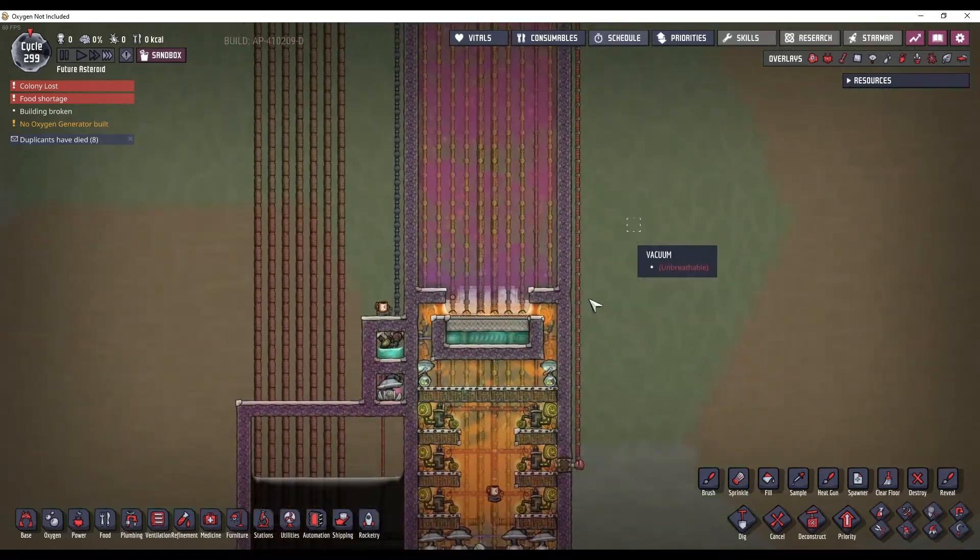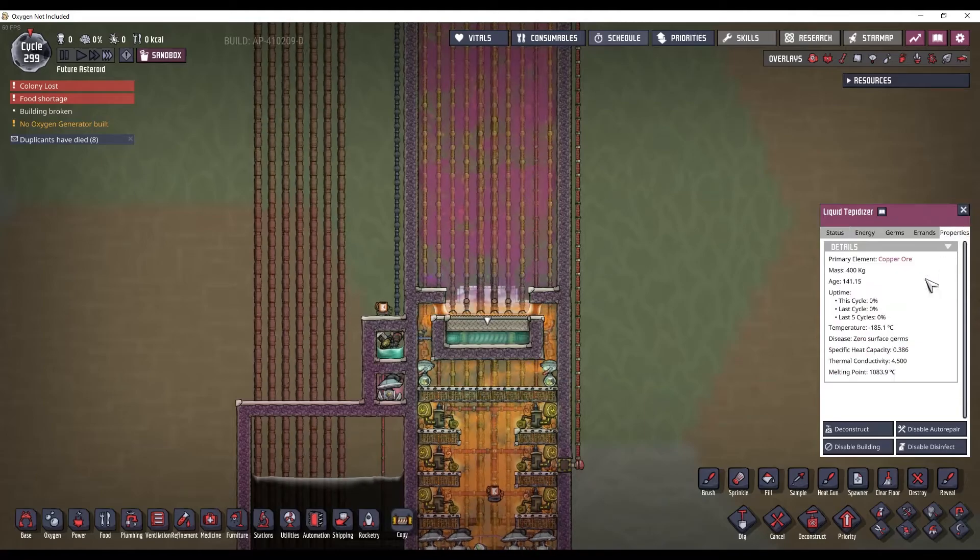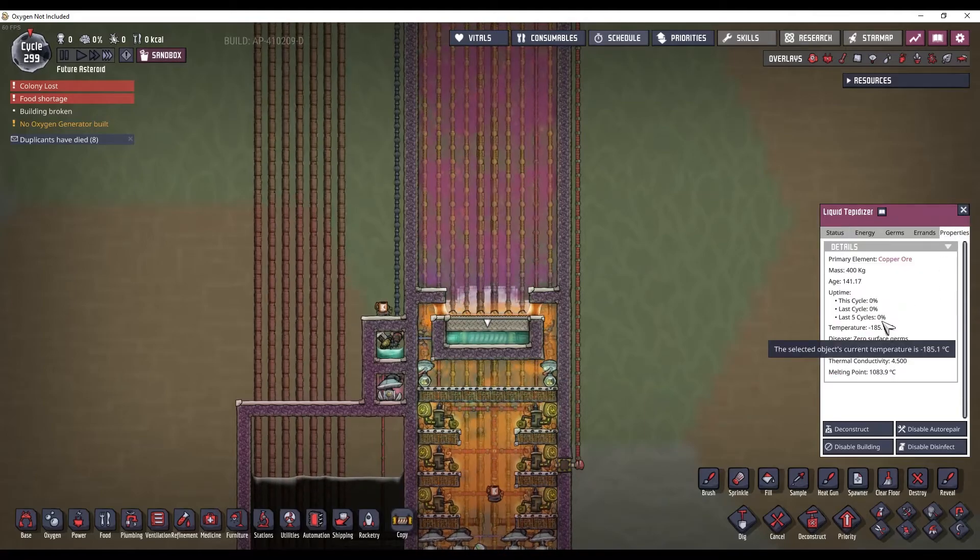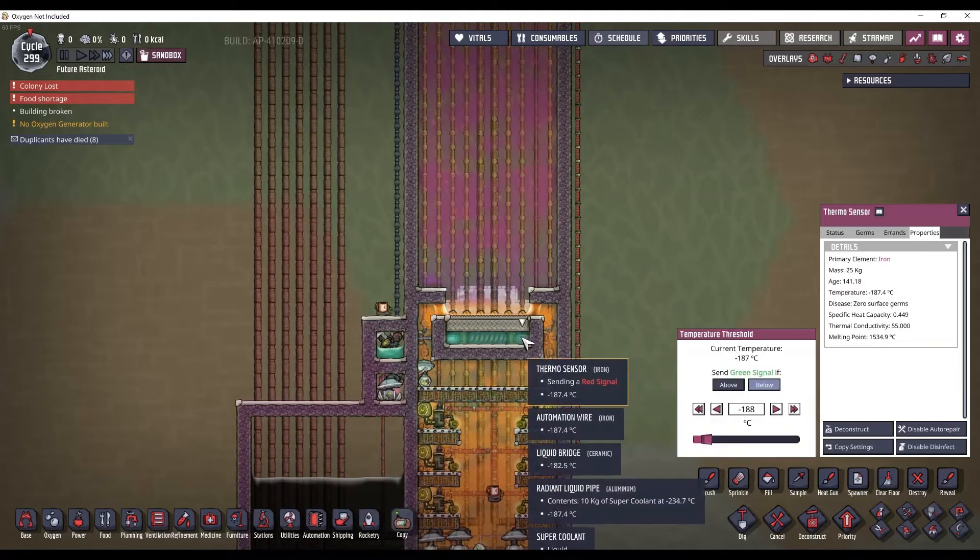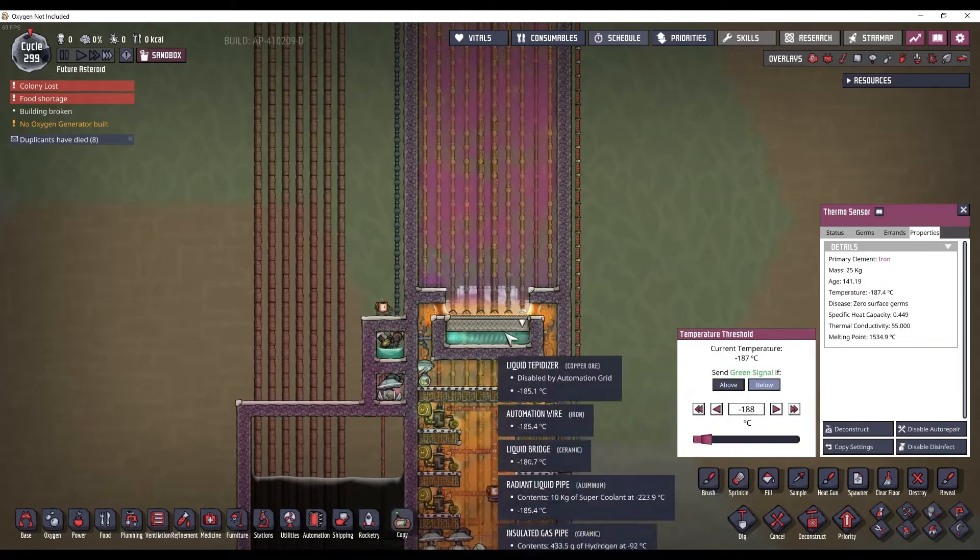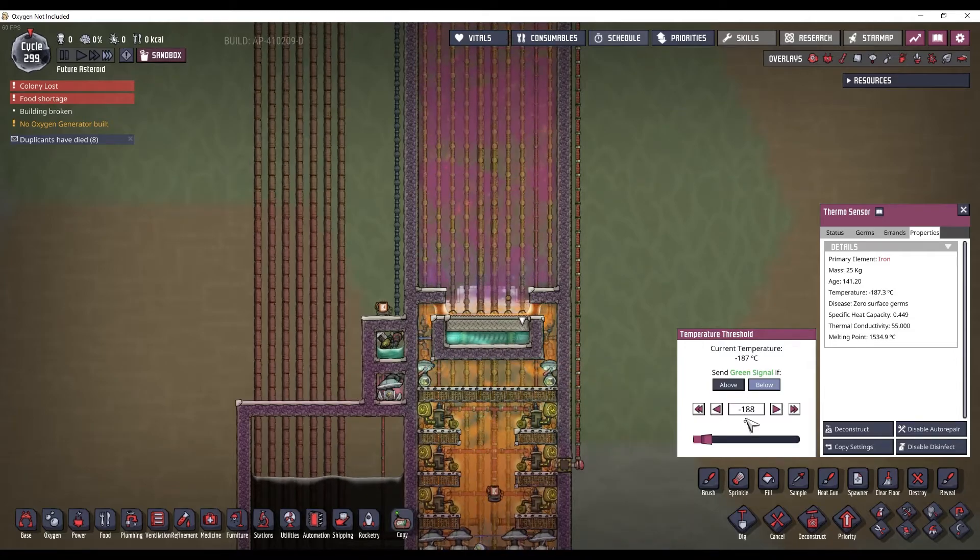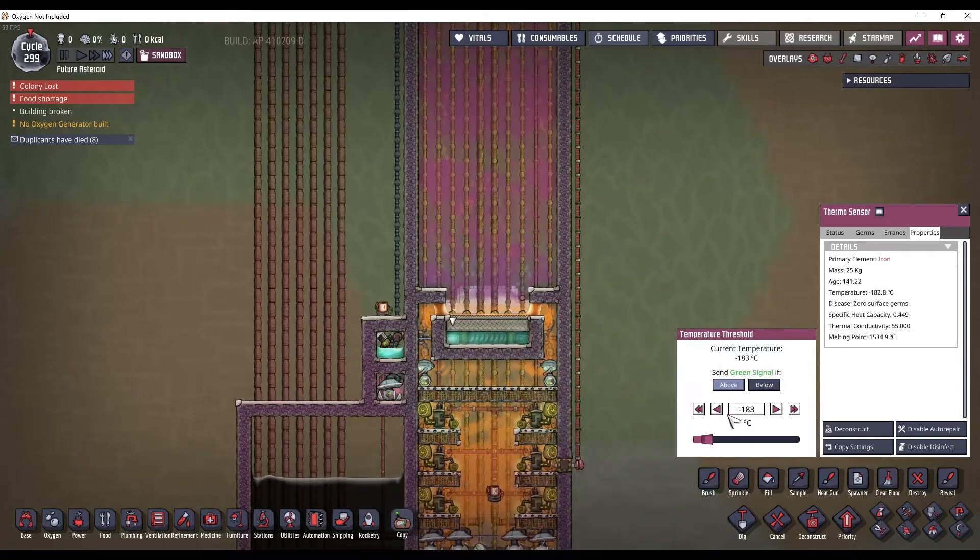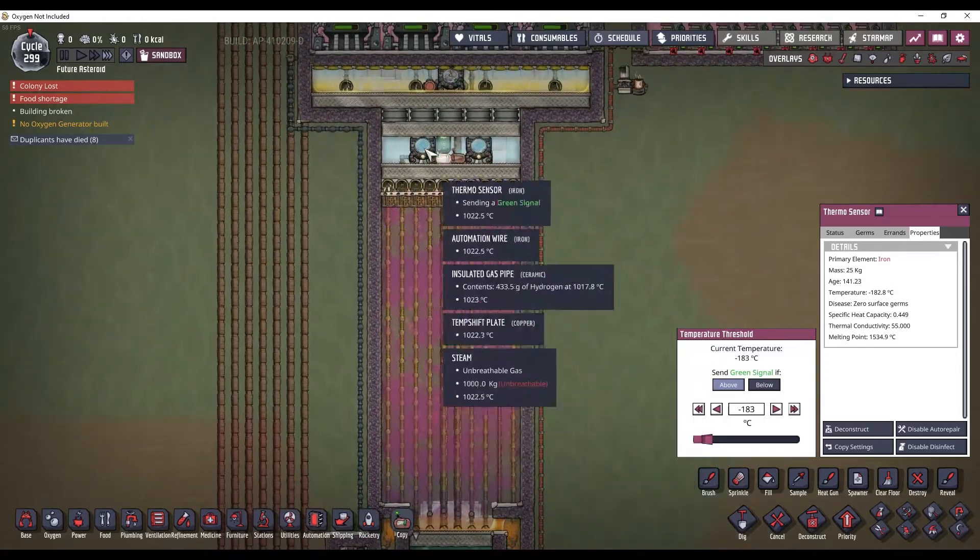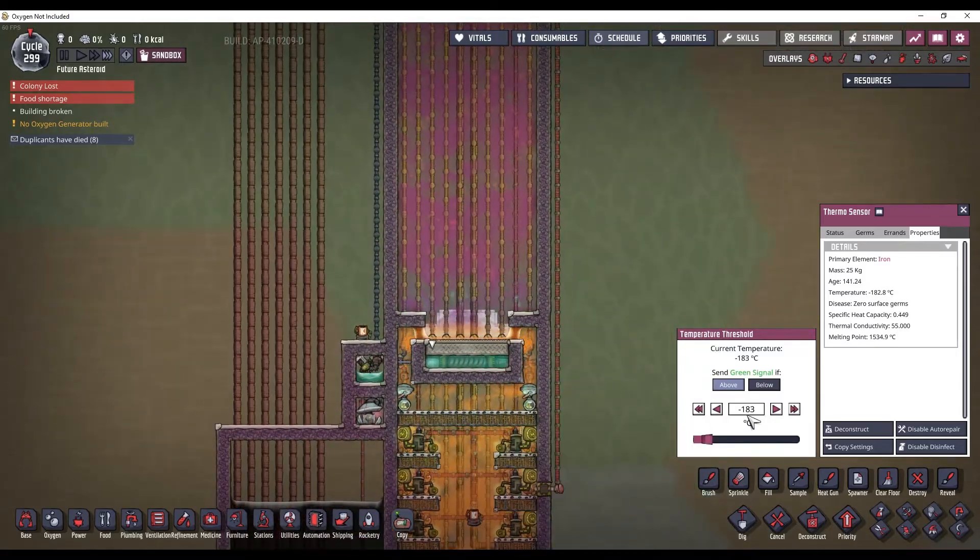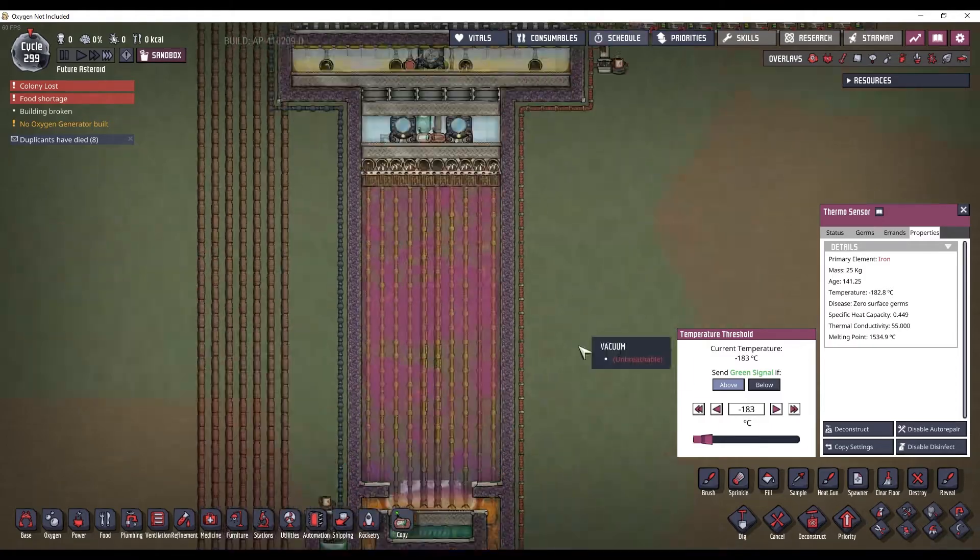Now, this tepidizer pretty much never comes on. It only comes on when you're first starting it up. This thermosensor tells it to turn on when the super coolant here gets below negative 188. And, this thermosensor tells these aquatuners to cool off the condenser when it is above negative 183.